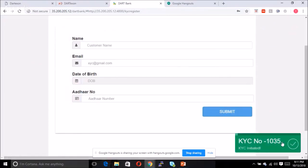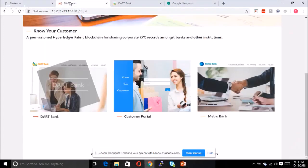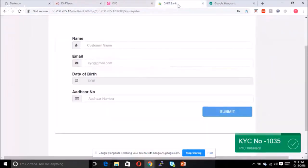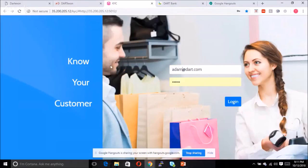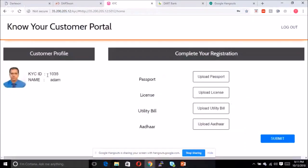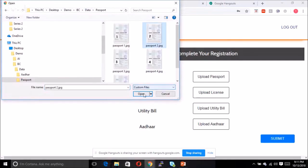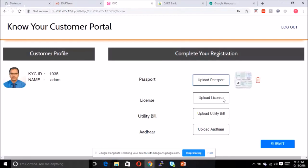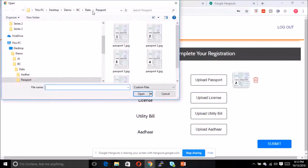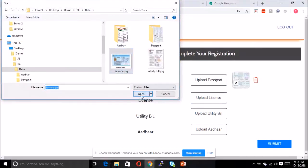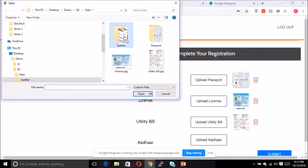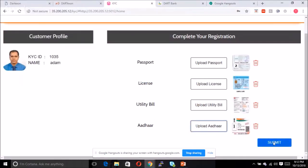A registration number — which we call the KYC number — is now initiated. As the customer Adam, assuming you have received the login information, the customer ID generated in the initial registration is now available. Adam will start to upload relevant information such as passport, license, utility bill, and other documents like an IT number. These document requirements depend on the regulatory needs of the central bank.